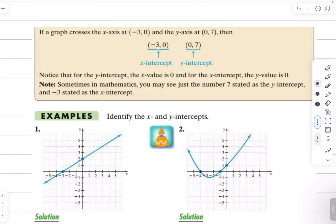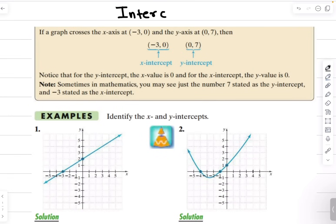Welcome back to MathEasy everyone. In today's lesson we will discuss how to find the intercepts from the graph, and then we will draw the graph from an equation using the values of the intercepts.